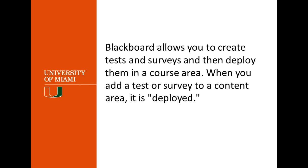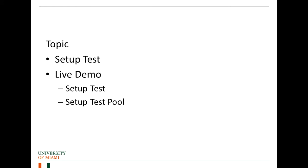It will be exactly the same process for a survey. And then we will go into a live demonstration where I will do the same thing and then proceed to create a pool. So those are the topics - I'm going to set up the test in the PowerPoint, then do a live demo where I will set up a test and then set up the test pool.